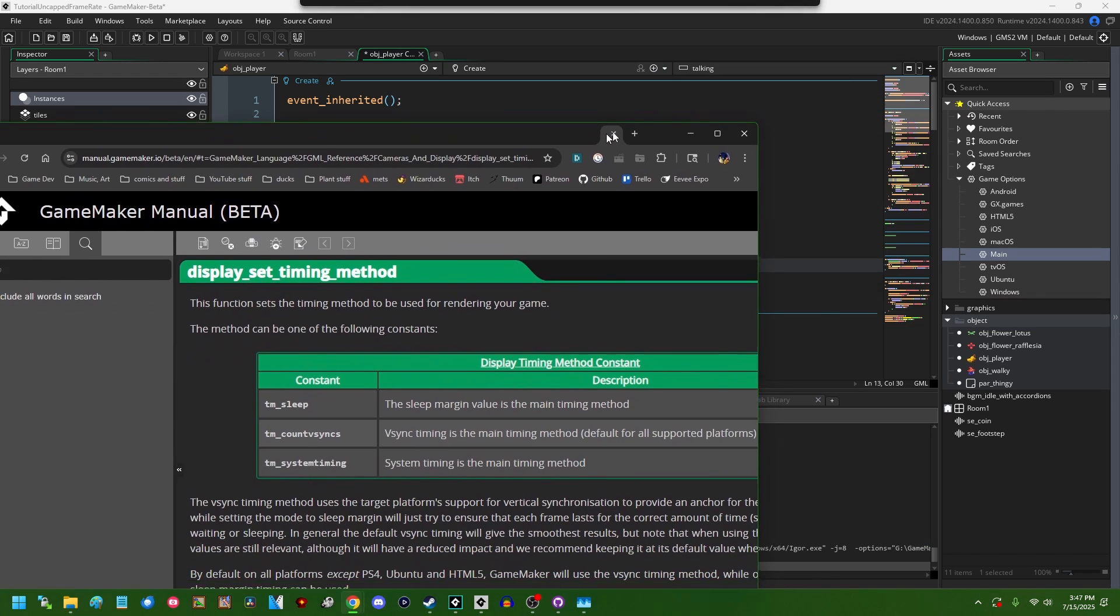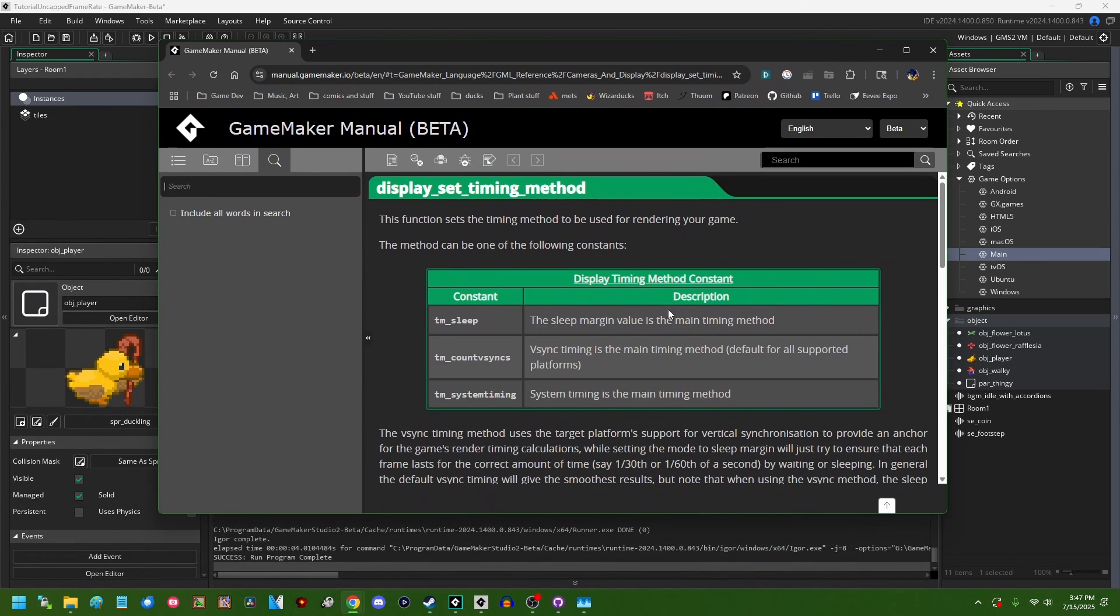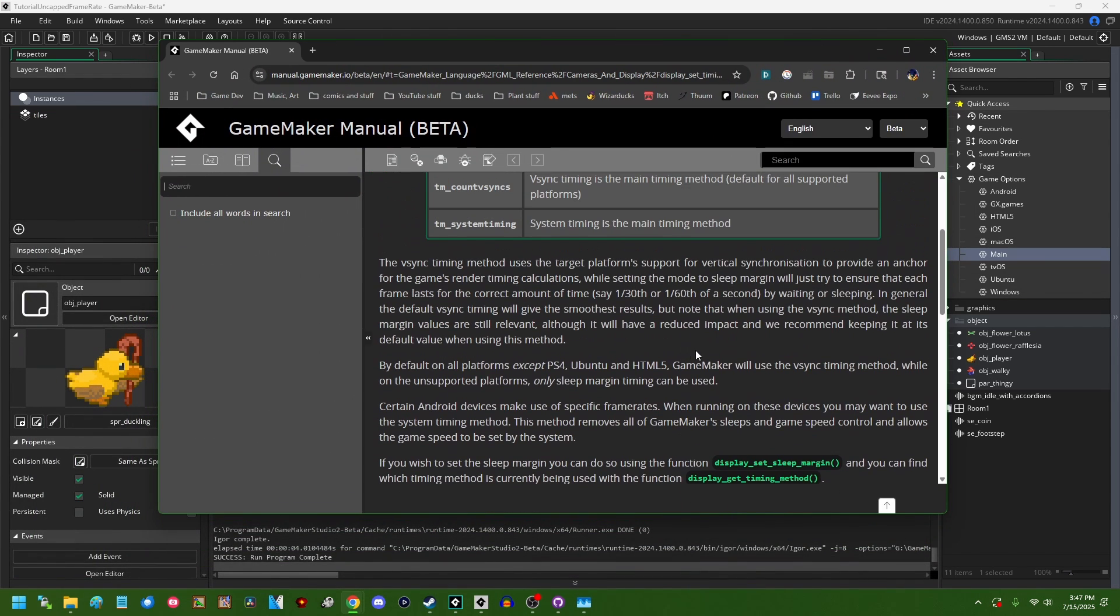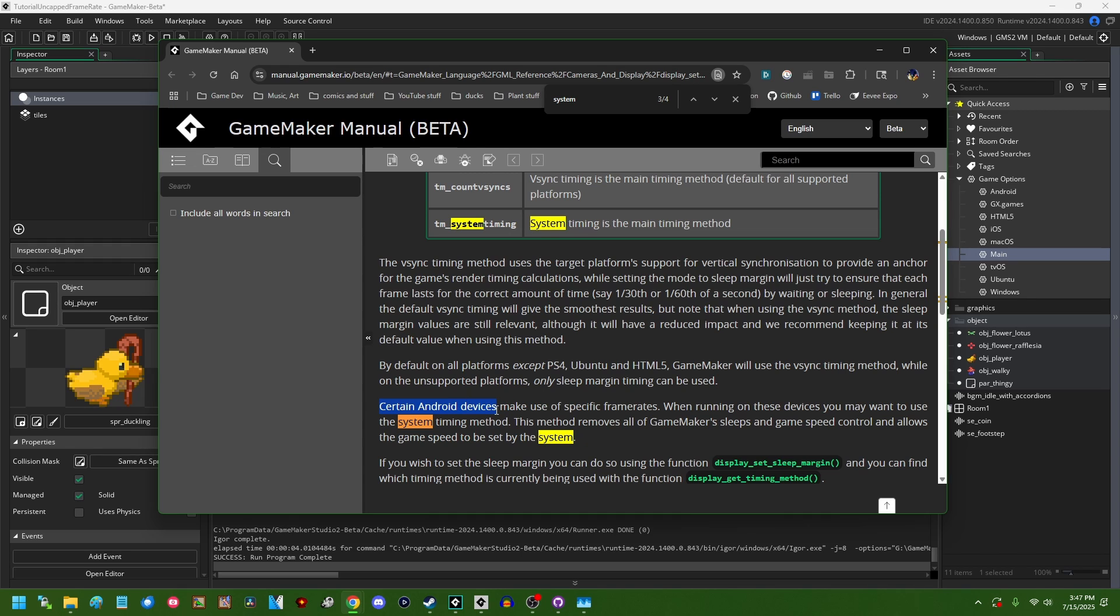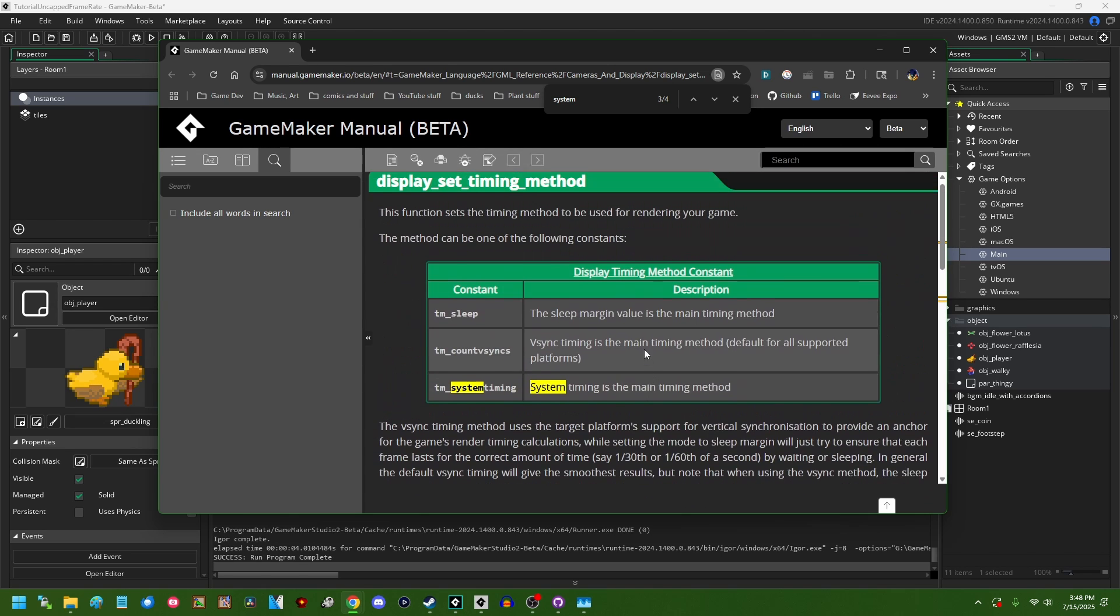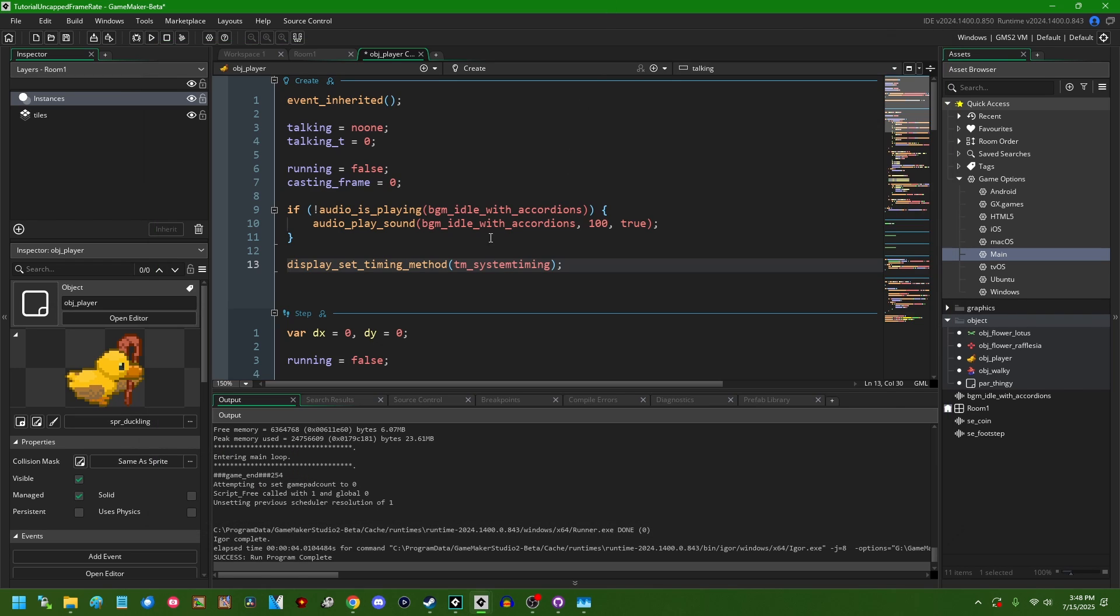I don't know if this works on all target platforms. If I open up the documentation, it does mention that some of them behave differently on some platforms than others. It does suggest that on certain Android devices, the system timing method might just lock the target frame rate to whatever the display's maximum is, 120 or 144 or whatever.